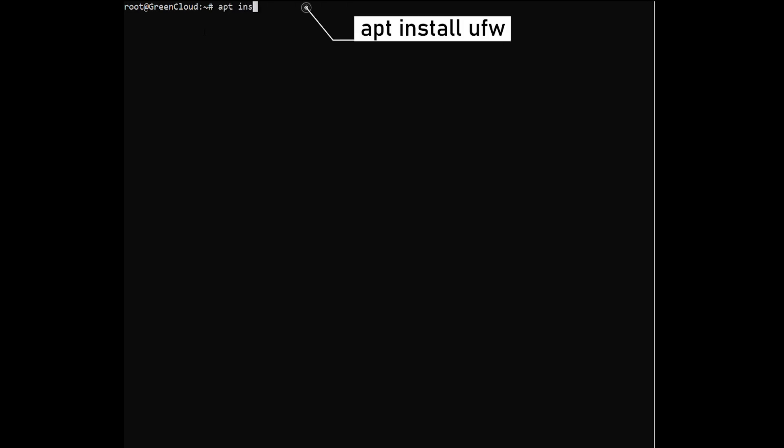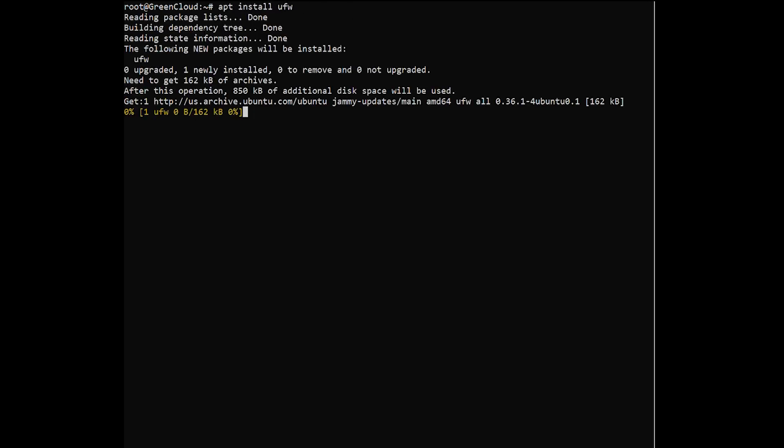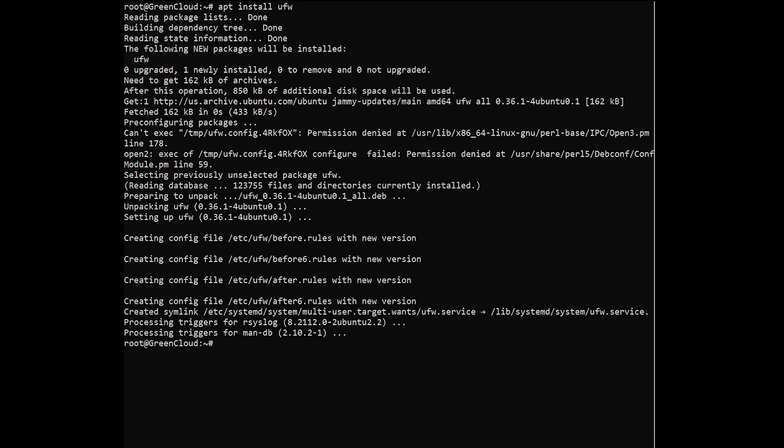Now, install UFW if you haven't installed it already. If UFW is not enabled, enable it by typing.